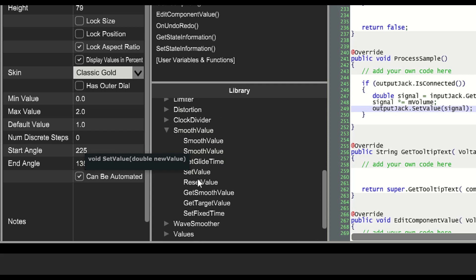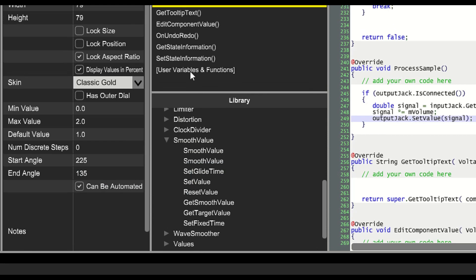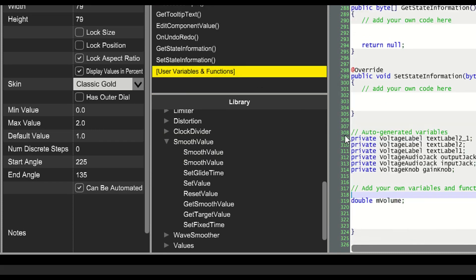There's a constructor, a set value function, and a get smooth value function. Let's use them.